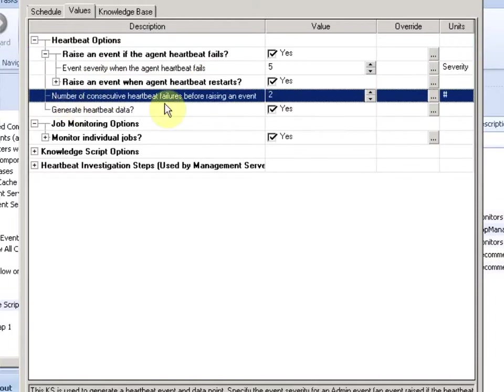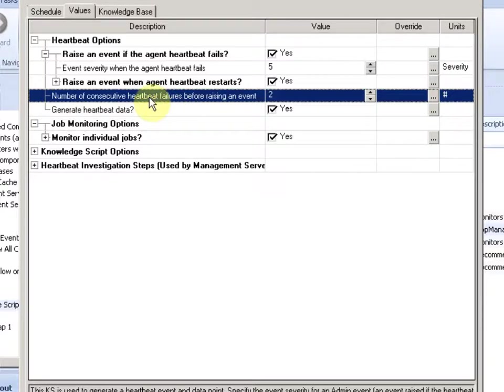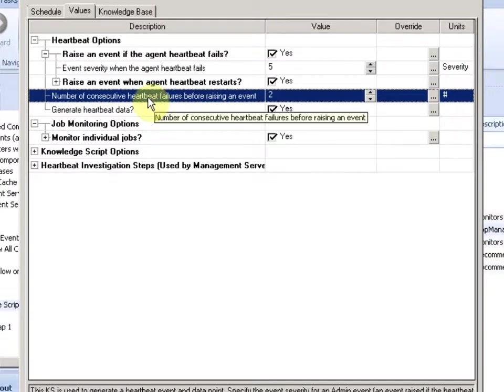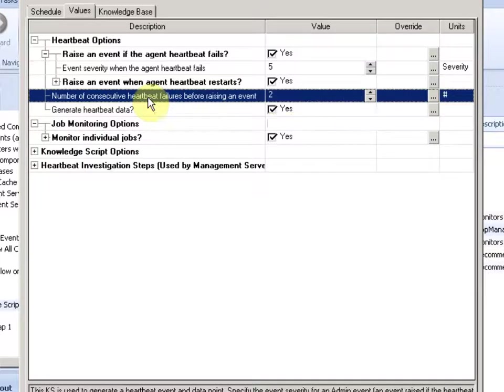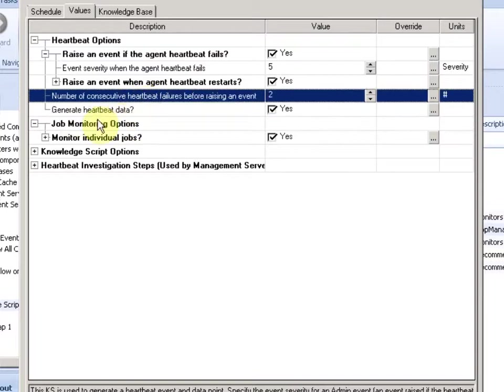Also, you can define the number of consecutive heartbeats before we raise an event and say this machine is down. We all know that there can be delays or network issues where we might miss one heartbeat. So here's the option to also look out for data points, not only events.